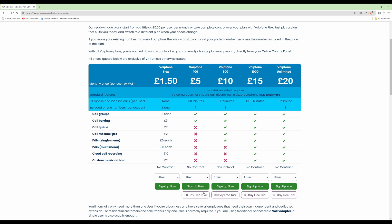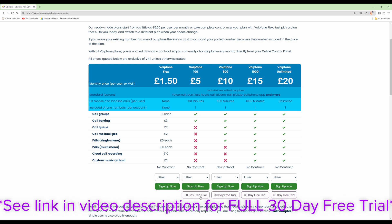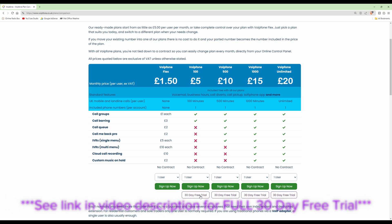As you can see we've got the 30-day free trial available for VoipPhone 100, 500, 1000 and Unlimited — meaning 100 minutes of calls, 500, 1000, or unlimited. For the free trial we'll go with VoipPhone 100 which is £5 per month, and that gives you one telephone line, meaning one trunk line coming in with a publicly available number. We'll select the 30-day free trial for VoipPhone 100.